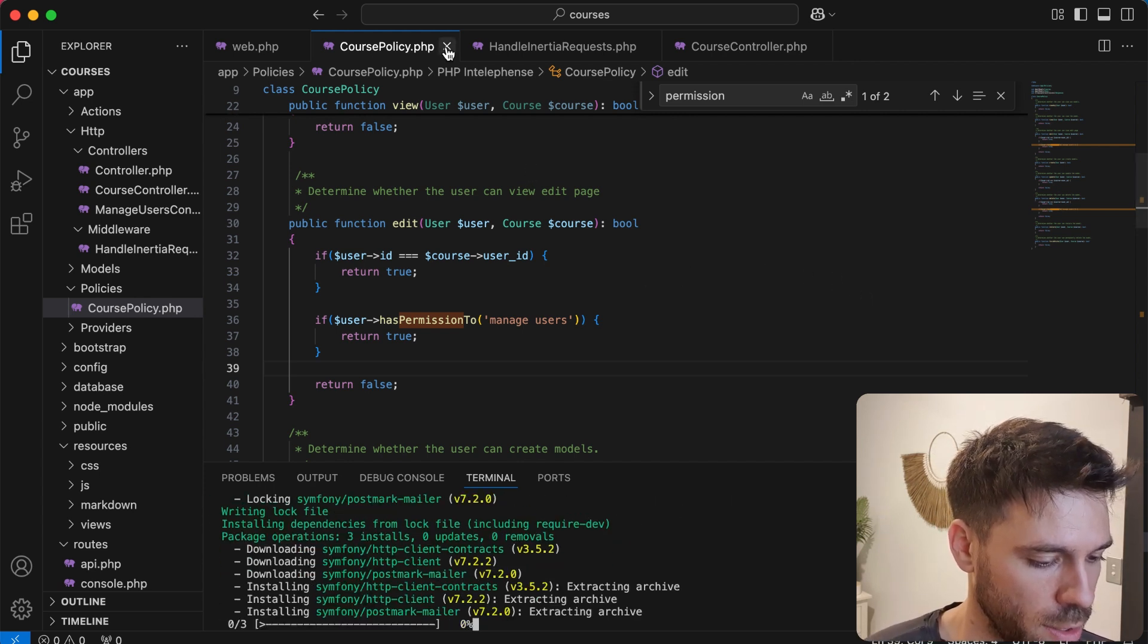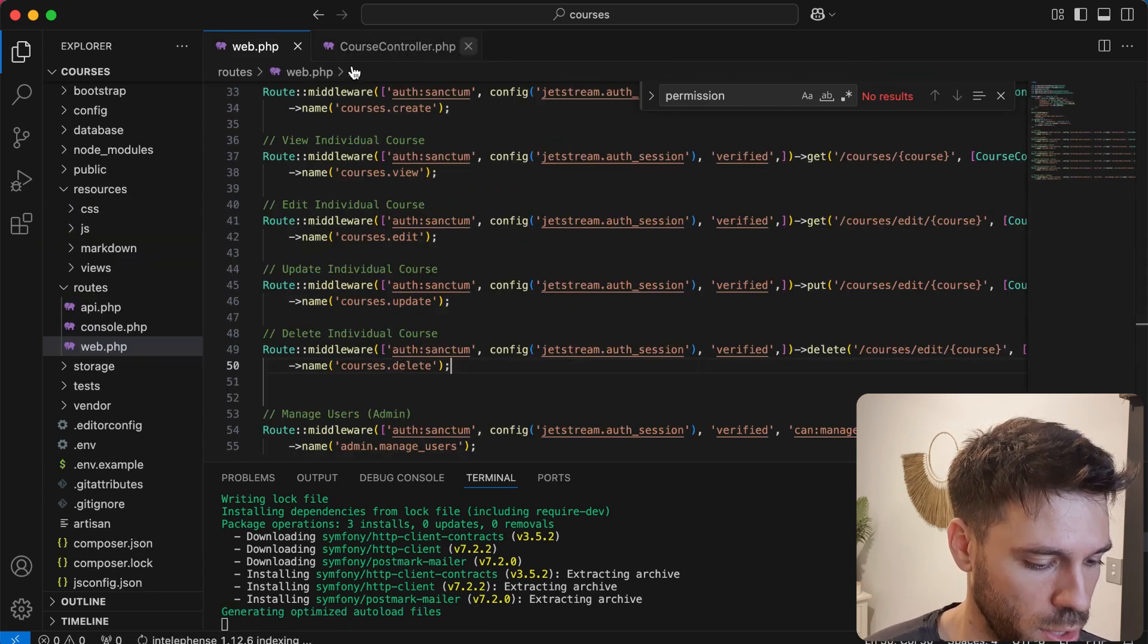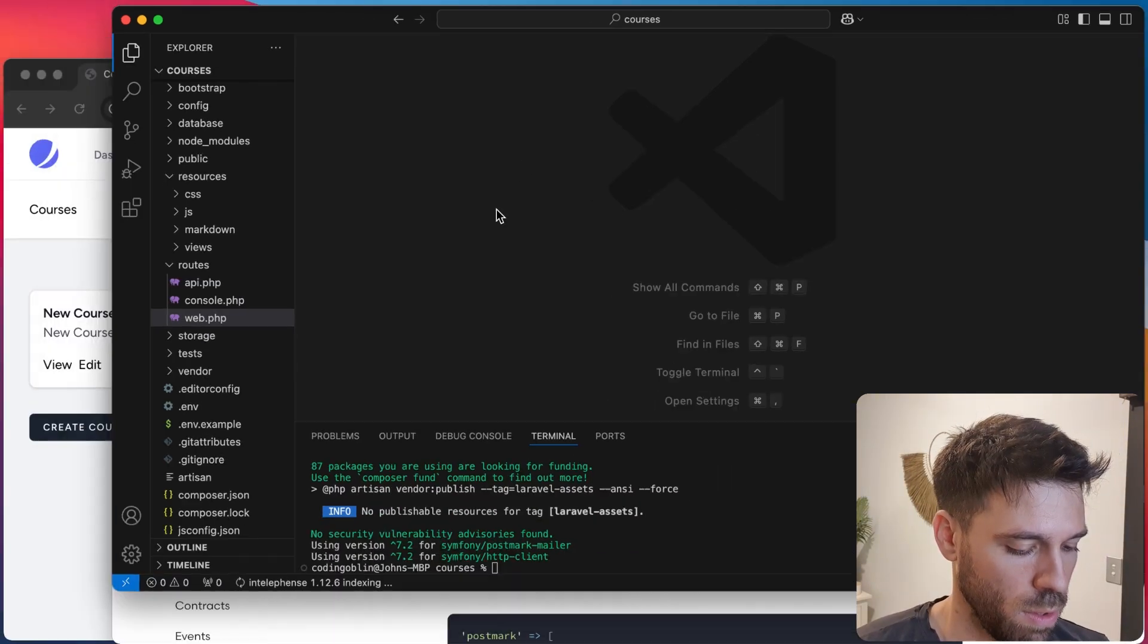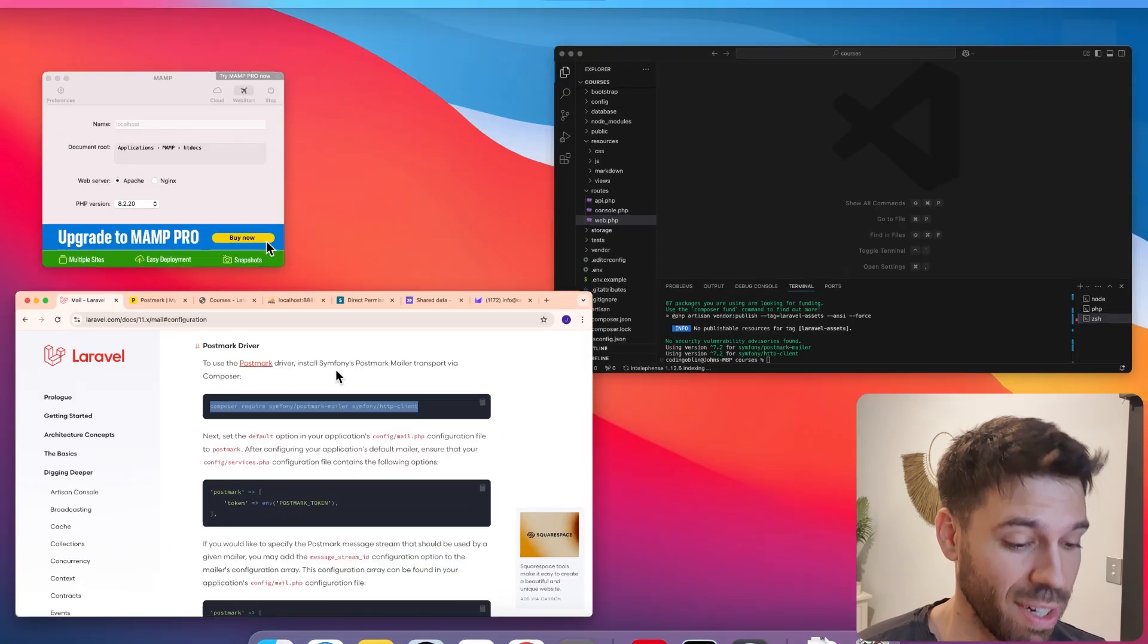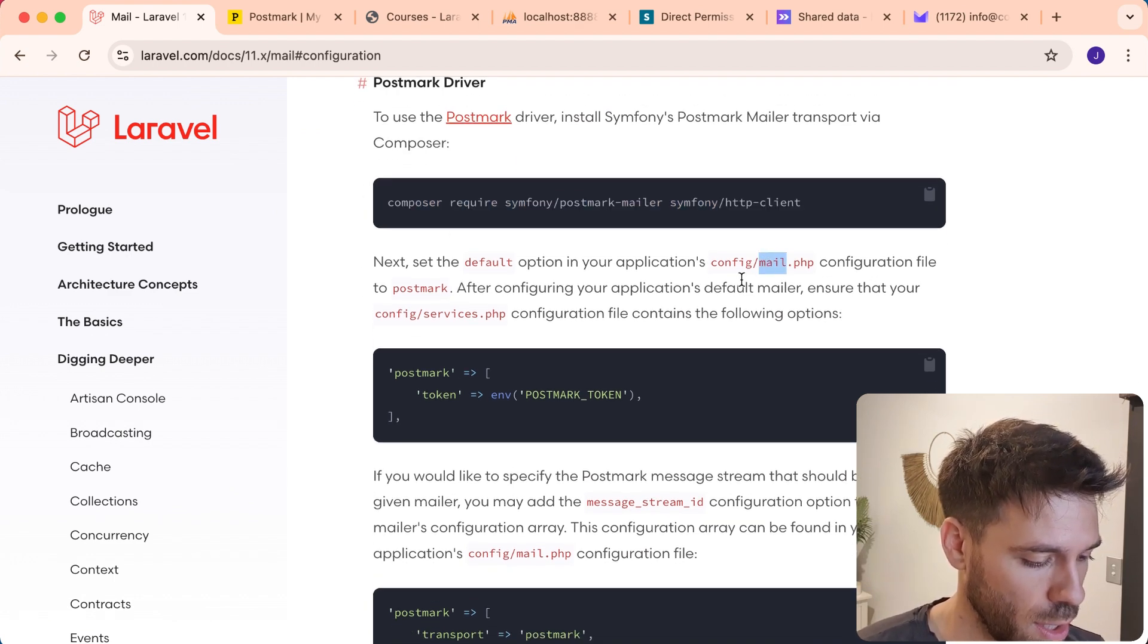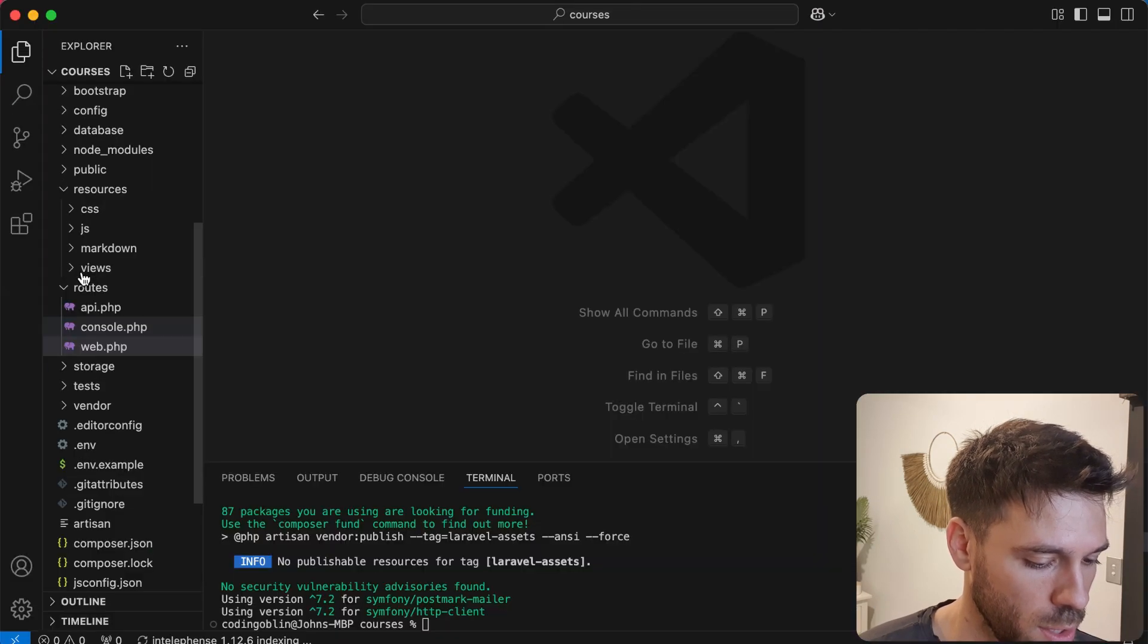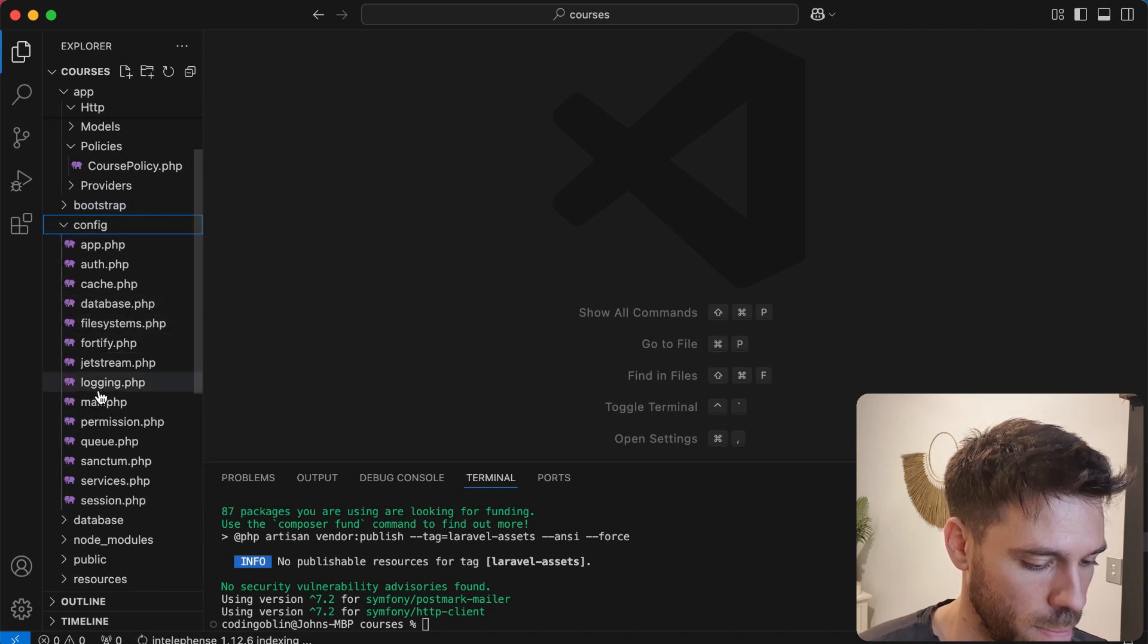Let's just tidy these away. We don't need that open. We don't need any of this open actually. Now let's see what we need to do next. So we need to go to this mail file in config. So we need to set our default option to Postmark. So let's have a look at this file, config slash mail.